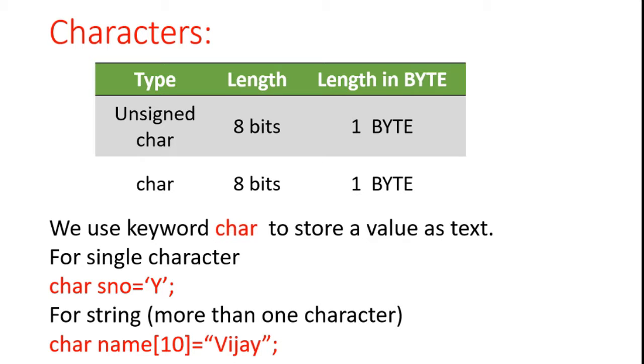Hi, today we will discuss how to store a text value into a variable. For this, we have to use one keyword, that is char. If you define a variable along with char, then it outputs one byte, means eight bits.